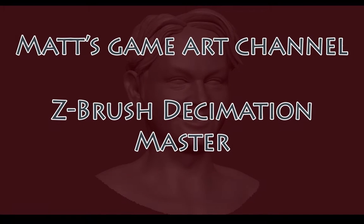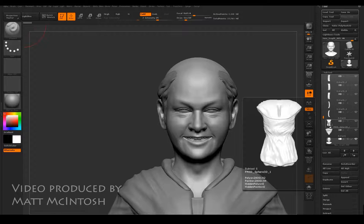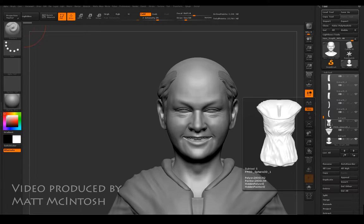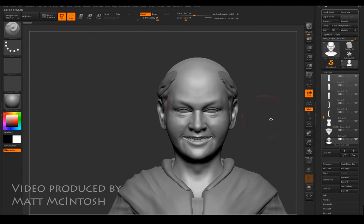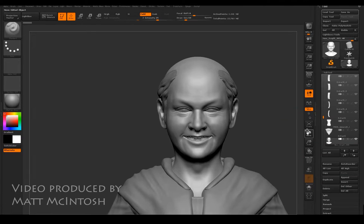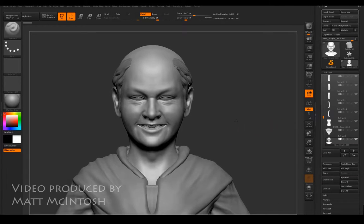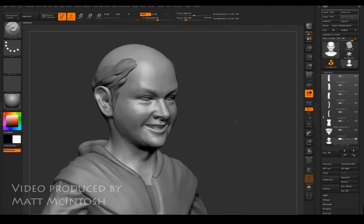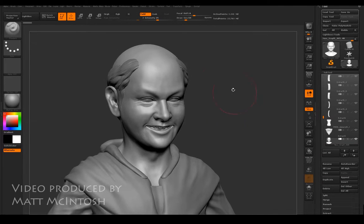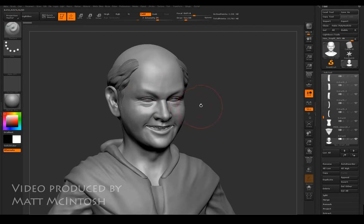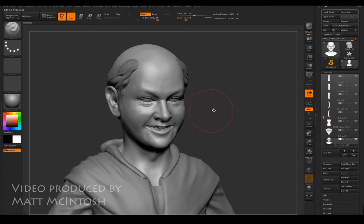Hi YouTube, this is Matt Macintosh and in this video I'm going to show you how you can use Decimation Master to get your mesh into a format that you can then start doing some retopology with.